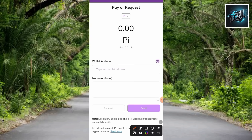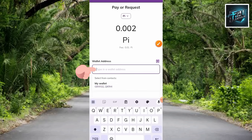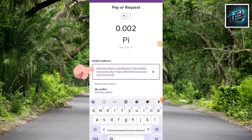Now this is where you input the amount of Pi token you want to send, and also the wallet address you copied from your Bitget account. You can see where it says 0.00 — tap on it to enter the amount. Let me input 0.002. Now over to the wallet address field — let me paste the wallet address right there.